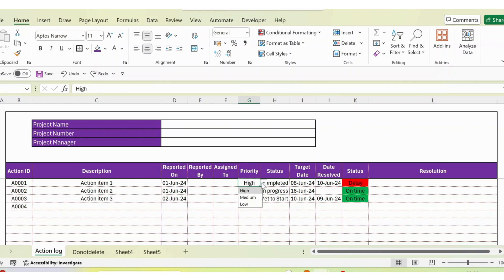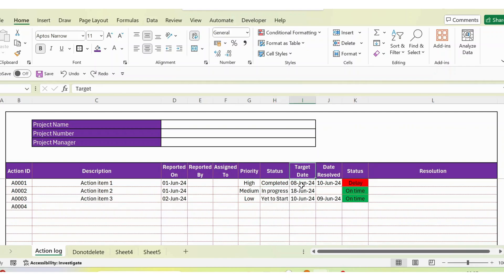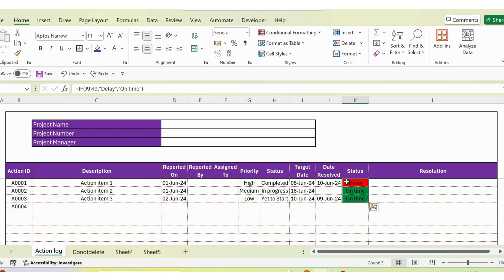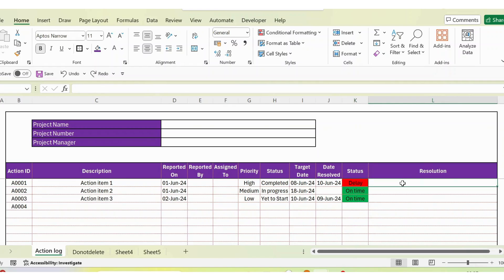Then you have 'reported by' — who reported this — and 'assigned to' — whom it was assigned to. Then you have a priority column with a dropdown containing medium, high, and low. Then you have a status column with a dropdown containing in progress, yet to start, completed, hold, and cancelled. Then there's a target date for when the action should be completed, a date resolved column, and a status column that highlights in red if delayed or green if on time — built using conditional formatting. Finally, there's a resolution column, also free text, where you can write the resolution once the action is taken.